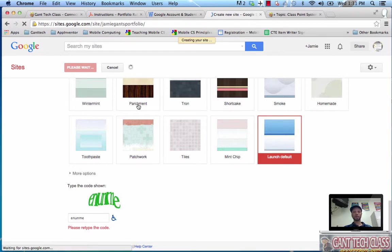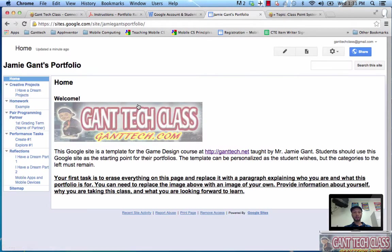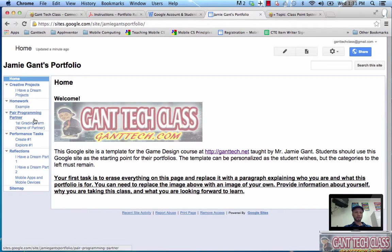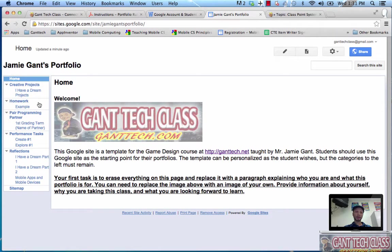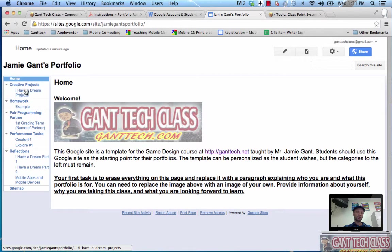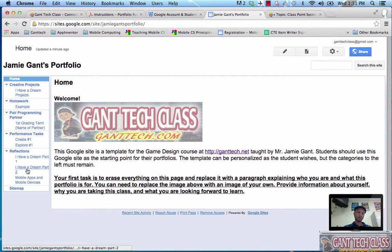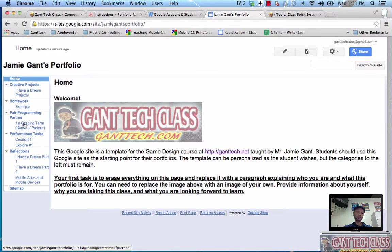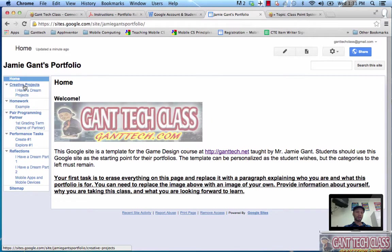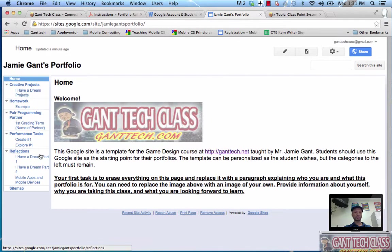So it's going to create a student portfolio. You can see on the left side, the reason you had to select the correct course is I already have a menu for you. So you have reflections, you have I have a dream part one, I have a dream part two, mobile apps and devices. You have performance tasks, you have pair programming with your partner. You have a creative project which is I have a dream projects.